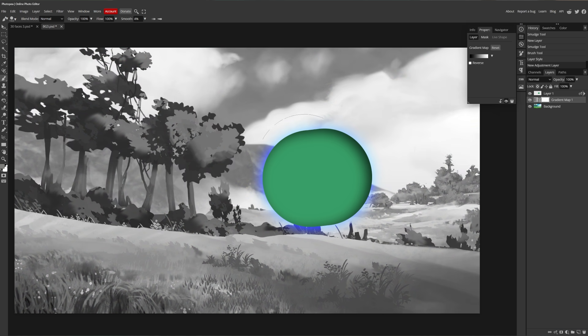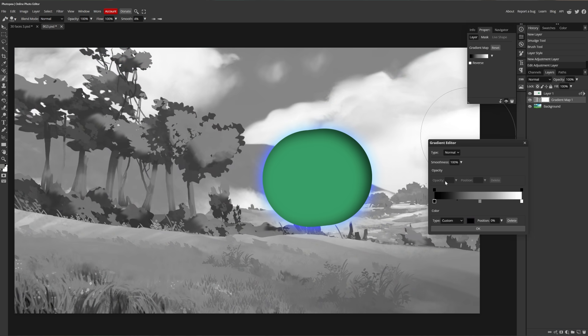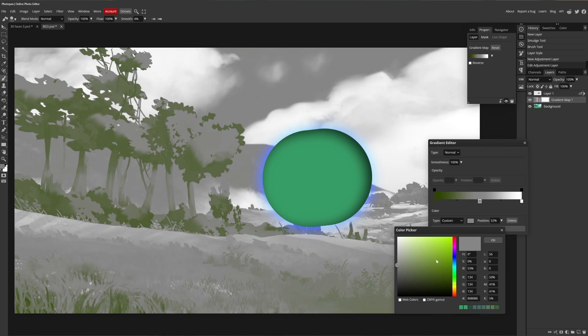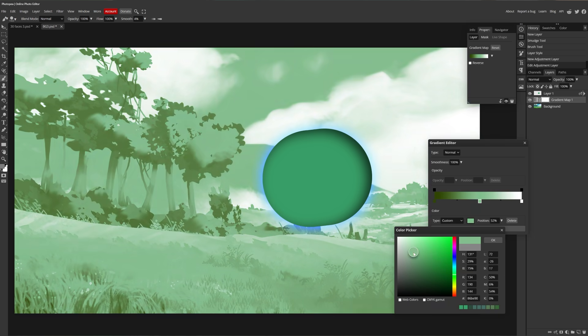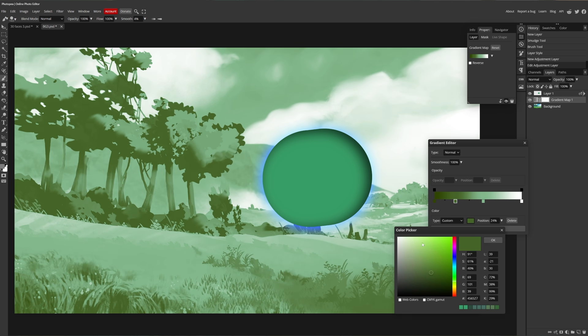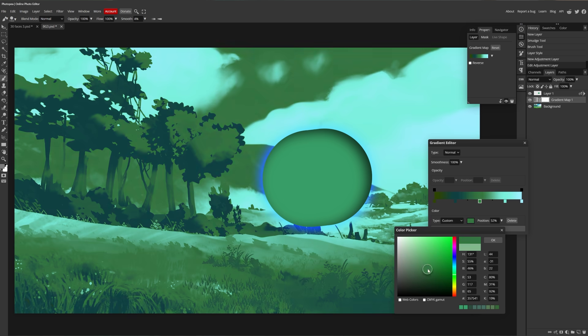I was also surprised to see that it has the same gradient map tool as in Photoshop, which is fantastic. That's a really rare tool to come by. Other than Photoshop, only Clip Studio Paint does it decently. And Photopea here, of course.